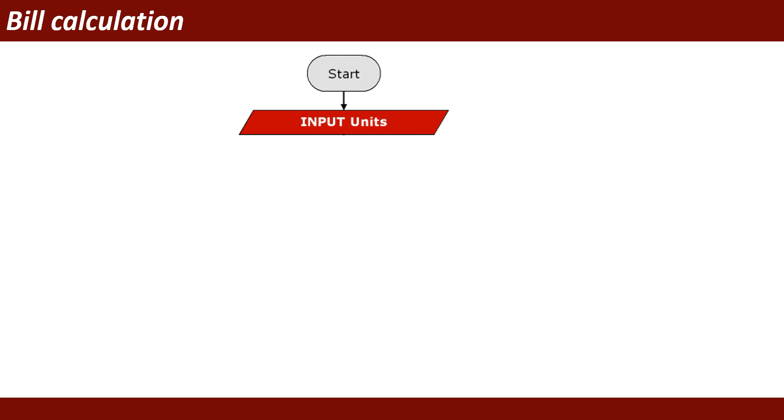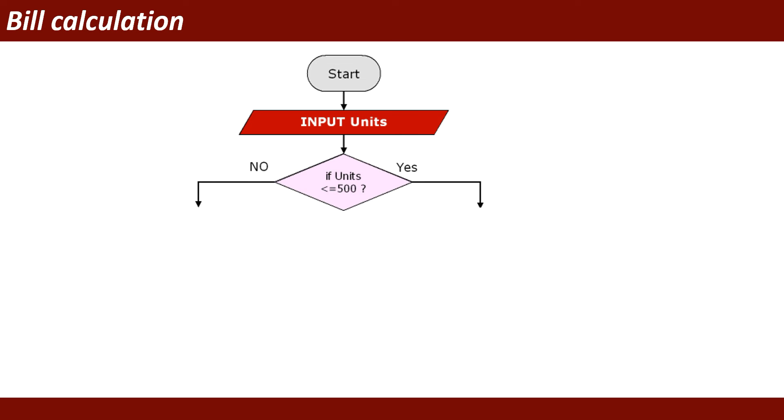For this purpose I am going to draw the flowchart. First of all, I will use a start symbol, then I will take an input. The input will store into variable units.